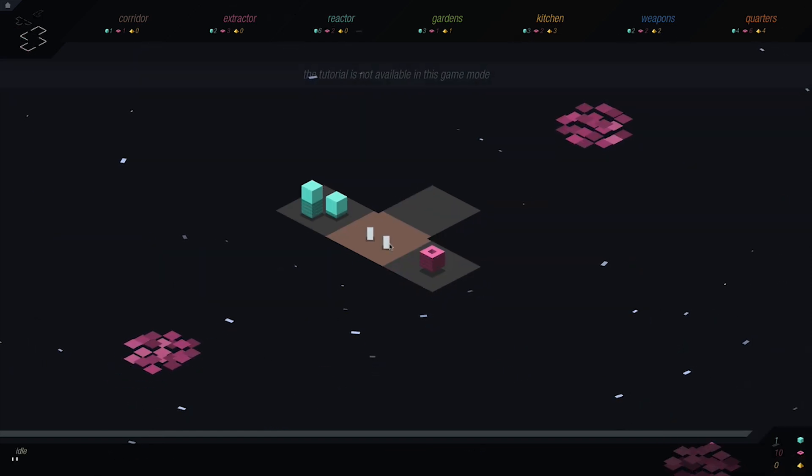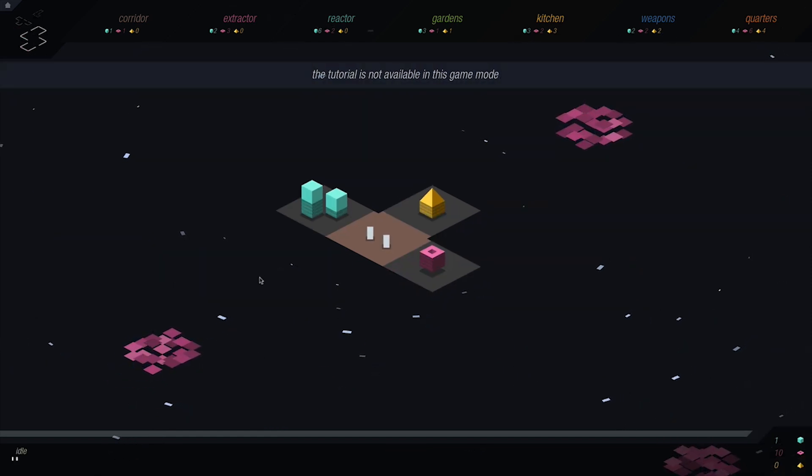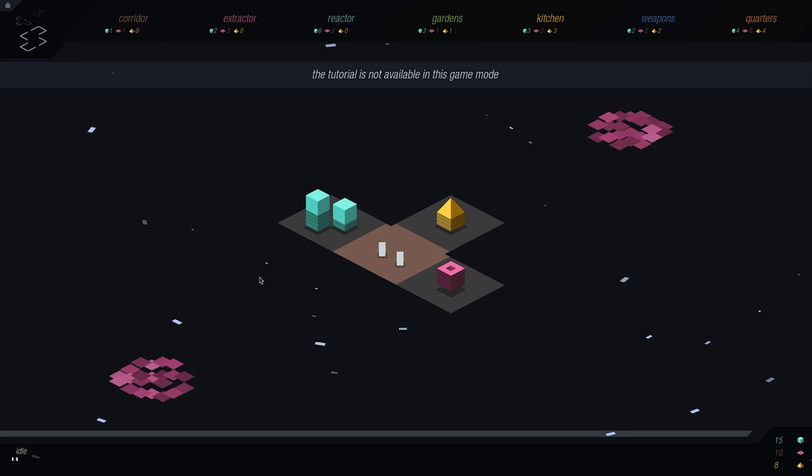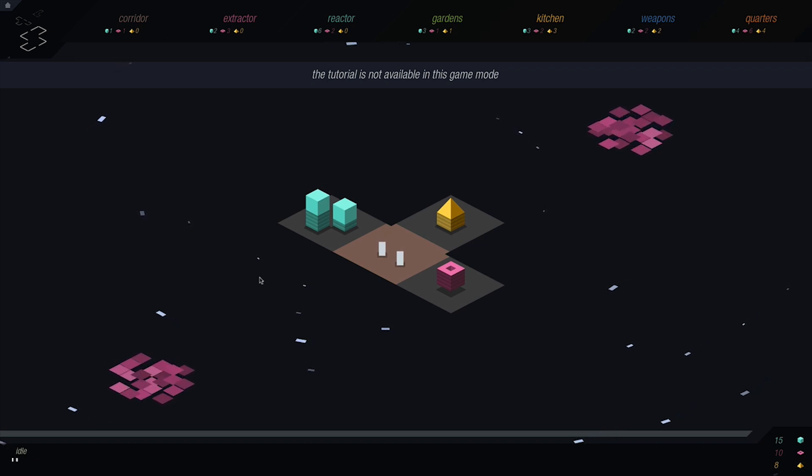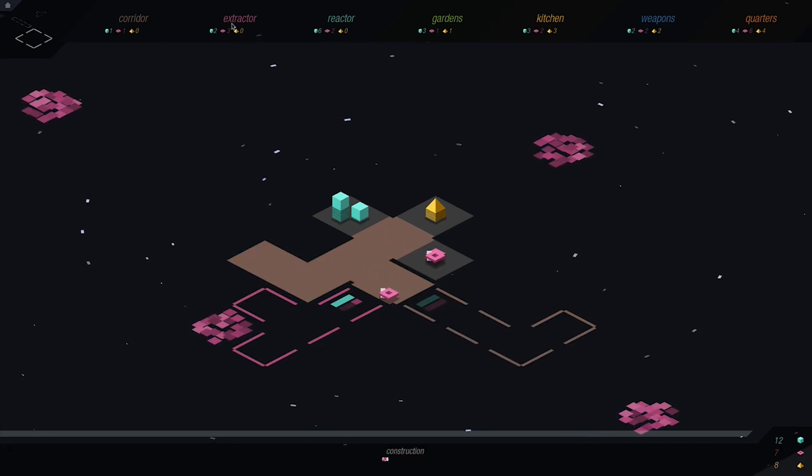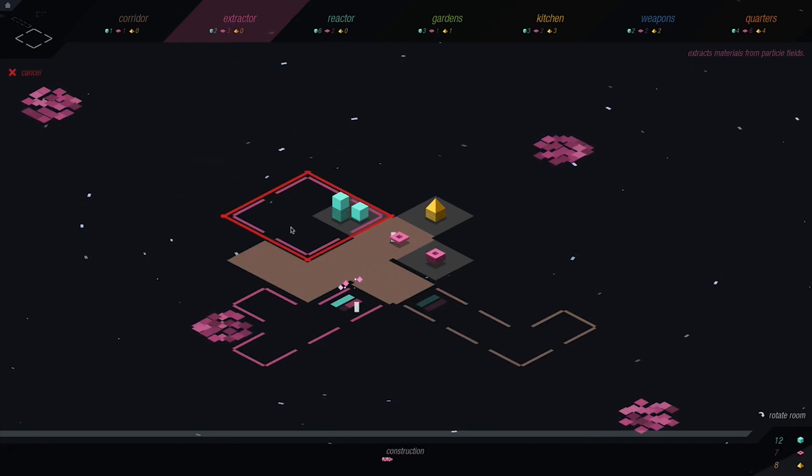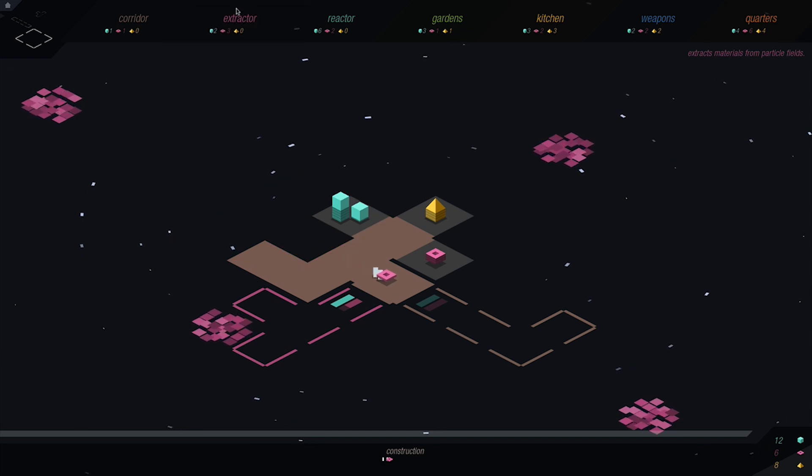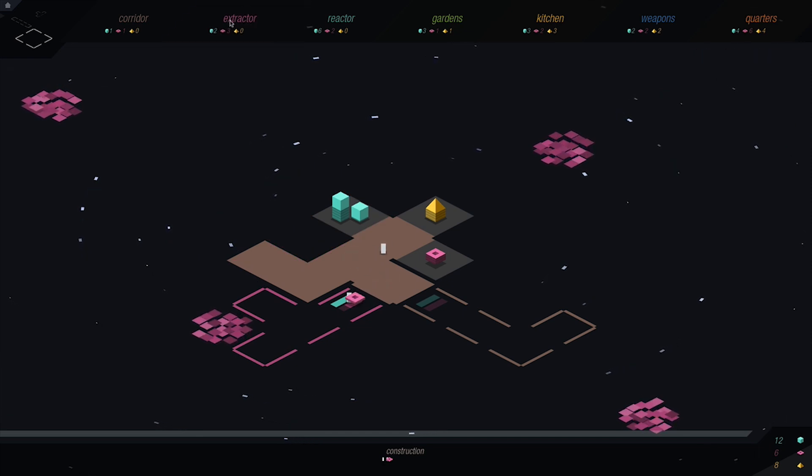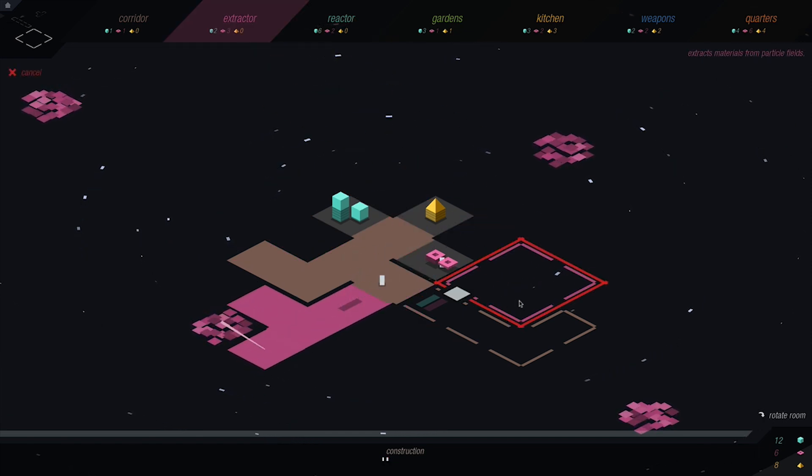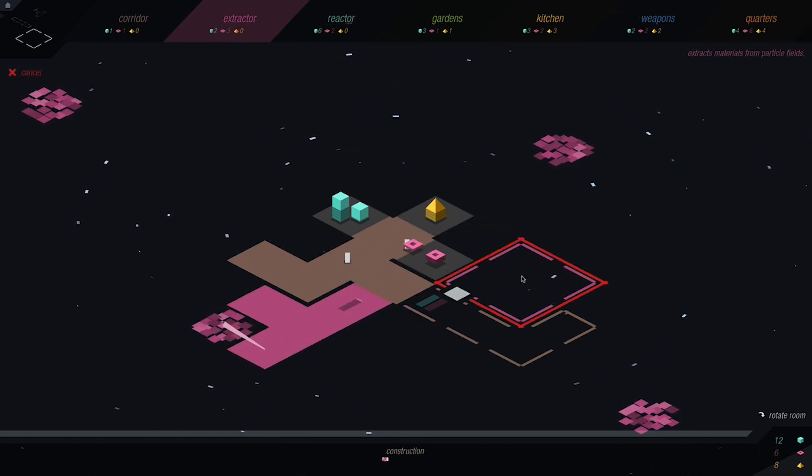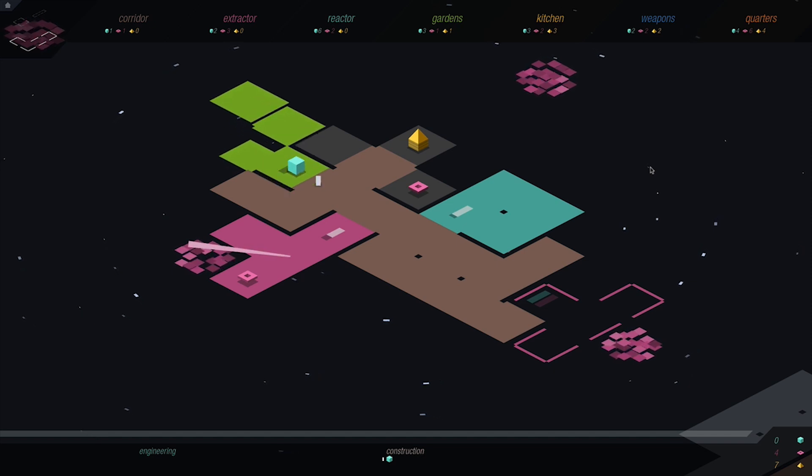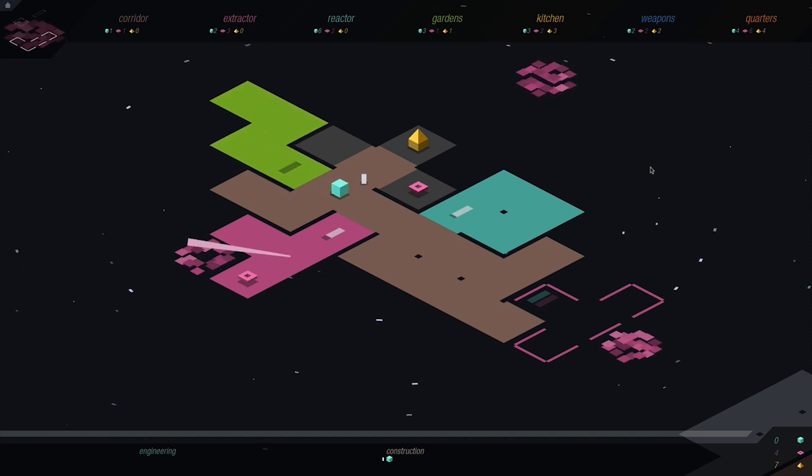Every time you start a new game, you have two minions, a small corridor, and enough resources to begin expanding your space station. Building extractors and reactors for more resources, building a garden to grow food, a kitchen to cook the food, and living quarters where the player can gain more minions to carry out tasks, and of course, a weapons bay for defense.